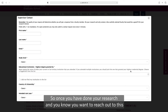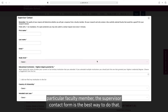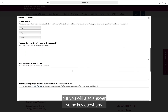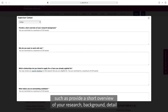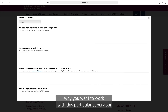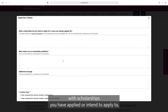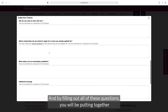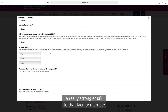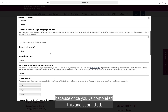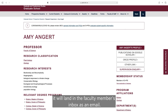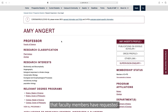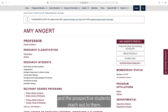Once you've done your research and you want to reach out to this particular faculty member, the supervisor contact form is the best way to do that. On this form you'll fill out your details but you'll also answer some key questions, such as: provide a short overview of your research background, detail why you want to work with this particular supervisor, which scholarships you have applied or intend to apply to, and what makes you an outstanding candidate. By filling out all of these questions you'll be putting together a really strong email to that faculty member, because once you've completed and submitted it, it will land in the faculty member's inbox as an email. We follow that format because it's the format that faculty members have requested prospective students use to reach out to them.